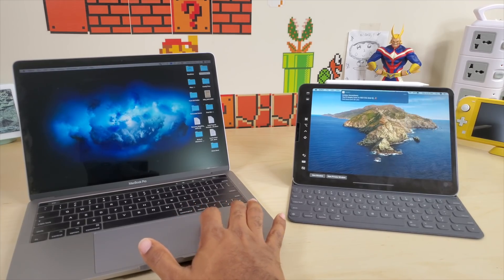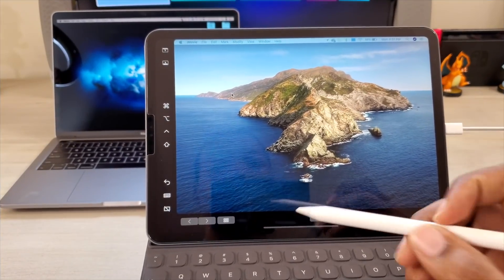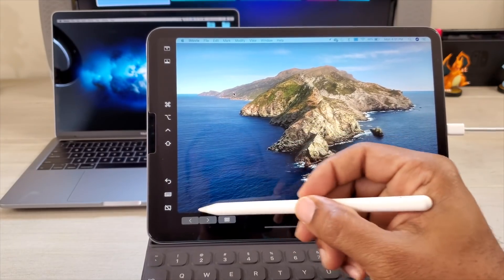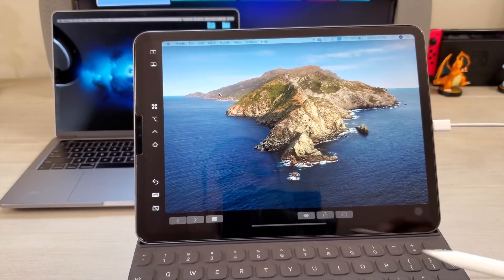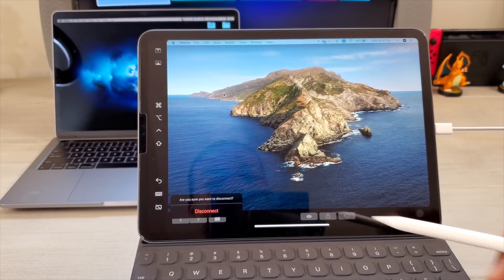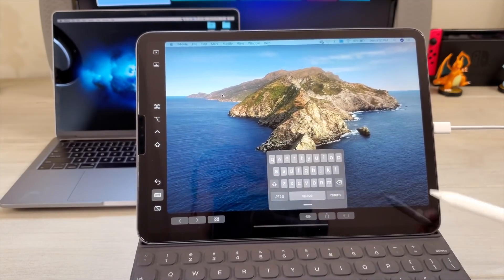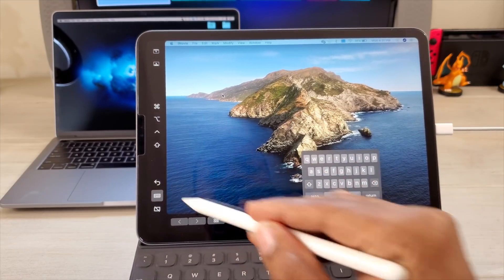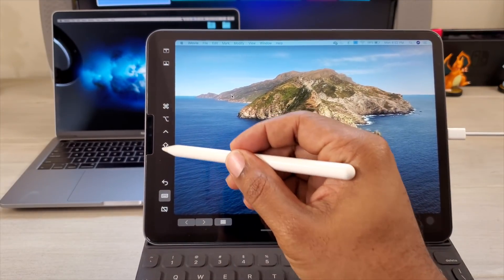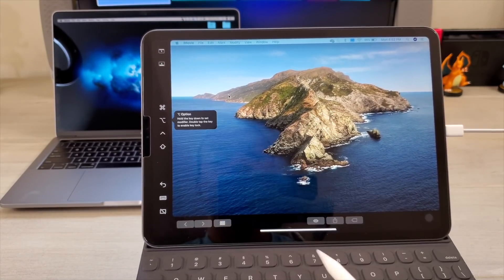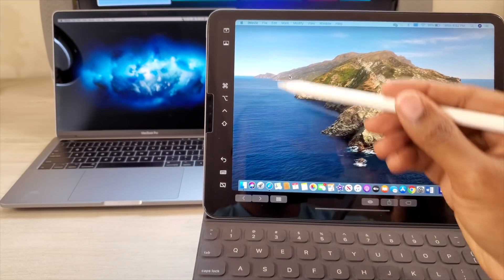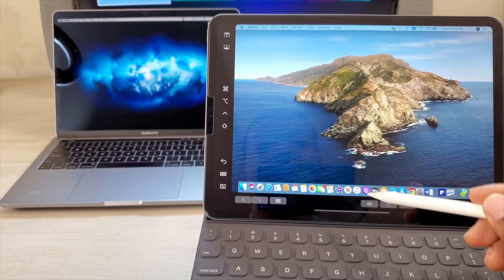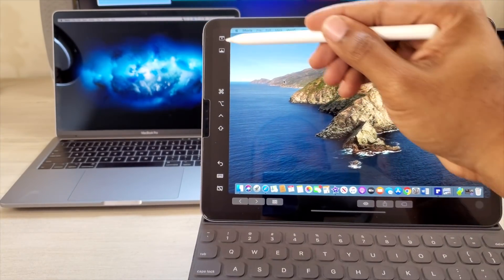You also get shortcuts right here along the left-hand side. You can move this to either the left or the right. Your Touch Bar is down here. Shortcuts include an automatic disconnect, a keyboard that will pop up on the screen, a back button, shift key, control key, option key, command key, and this up here swaps your dock from here to your computer and back.